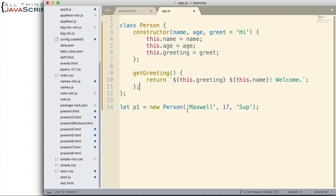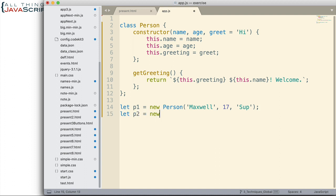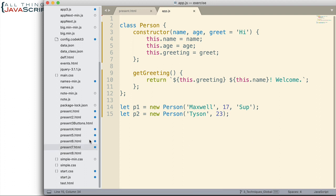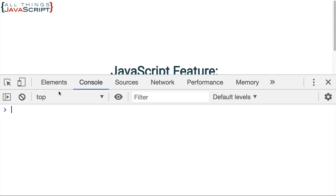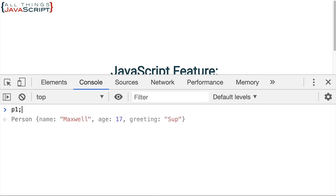There we have a class, and we've set up code to create one object from it. Let's go ahead and create a second one using new Person, and this one I will not include the greeting so we can see that it gets the default. So there are our two objects. Now let's dig a little deeper and see how this relates to the prototype — I'll jump out, refresh, and go to the console.